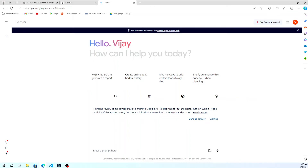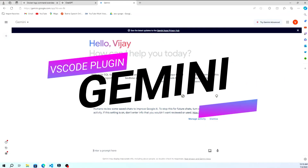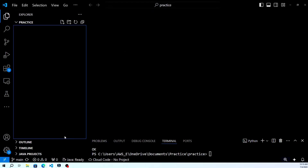Welcome to our channel. In today's video, we're going to show you how to add the Gemini plugin to Visual Studio Code and demonstrate its functionality with a sample example. Let's get started.